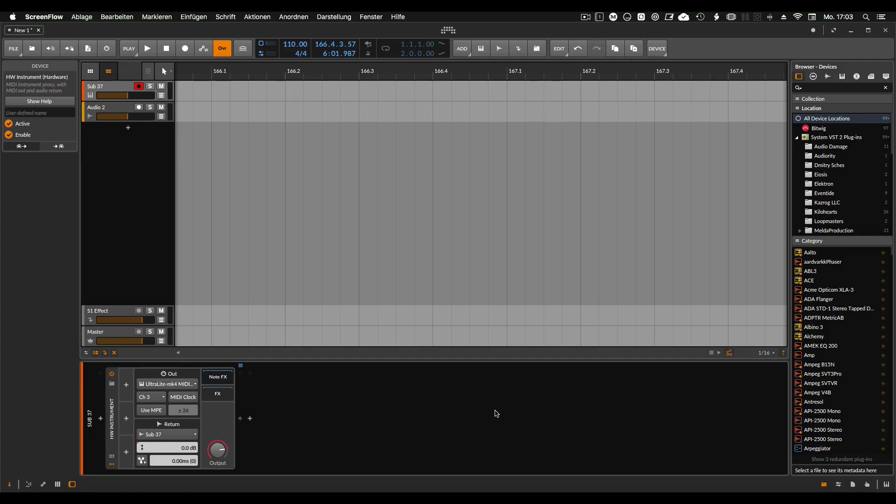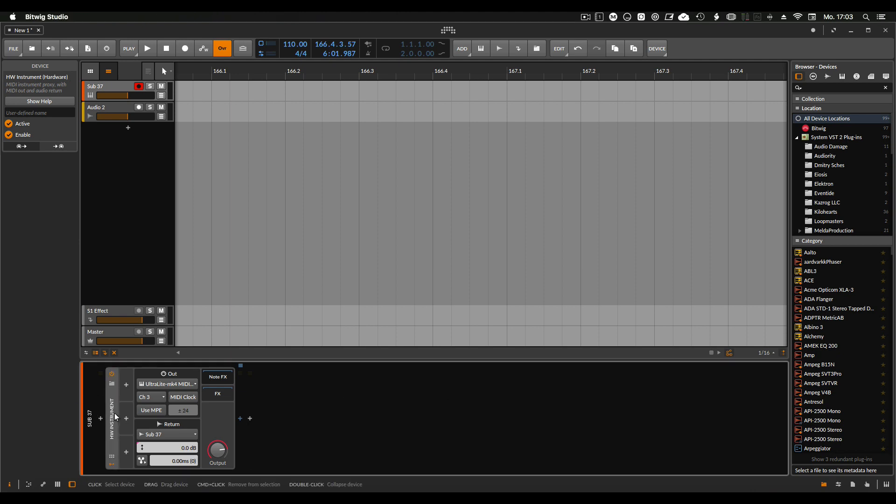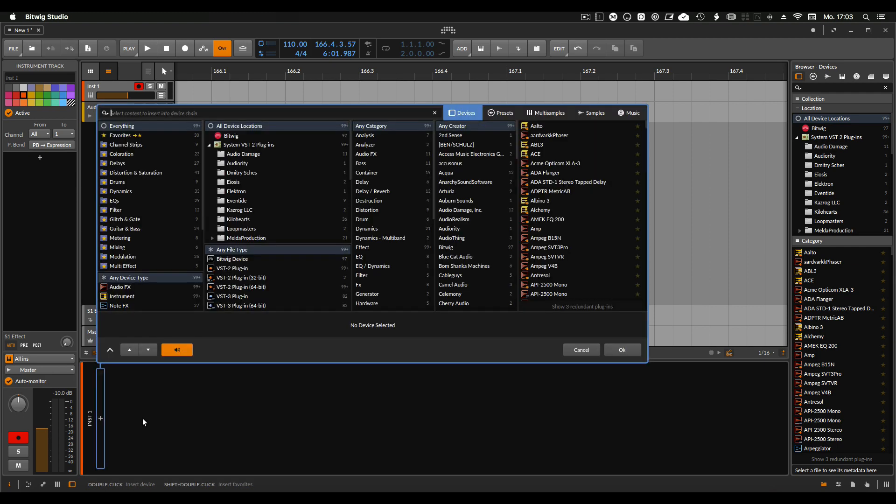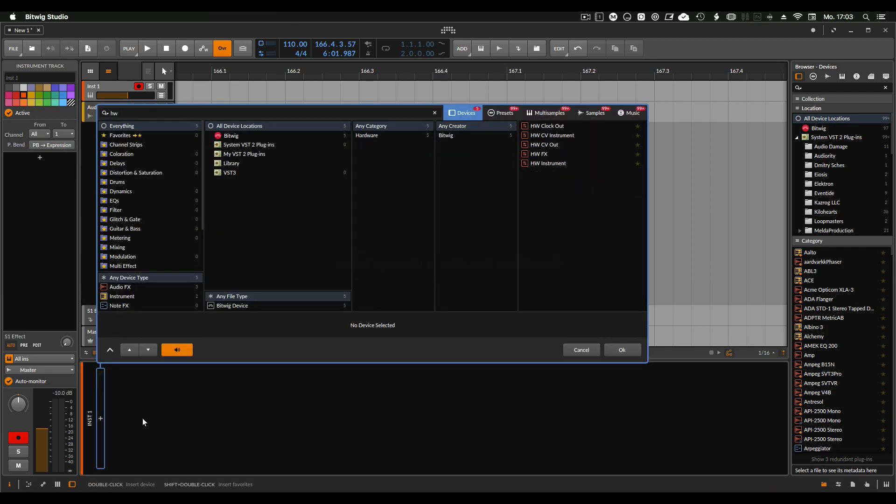Hi Ralph here in Noisebusters. This time we show how to get an external instrument inside Bitwig and how to control it. So what I use here is the SUB 37.